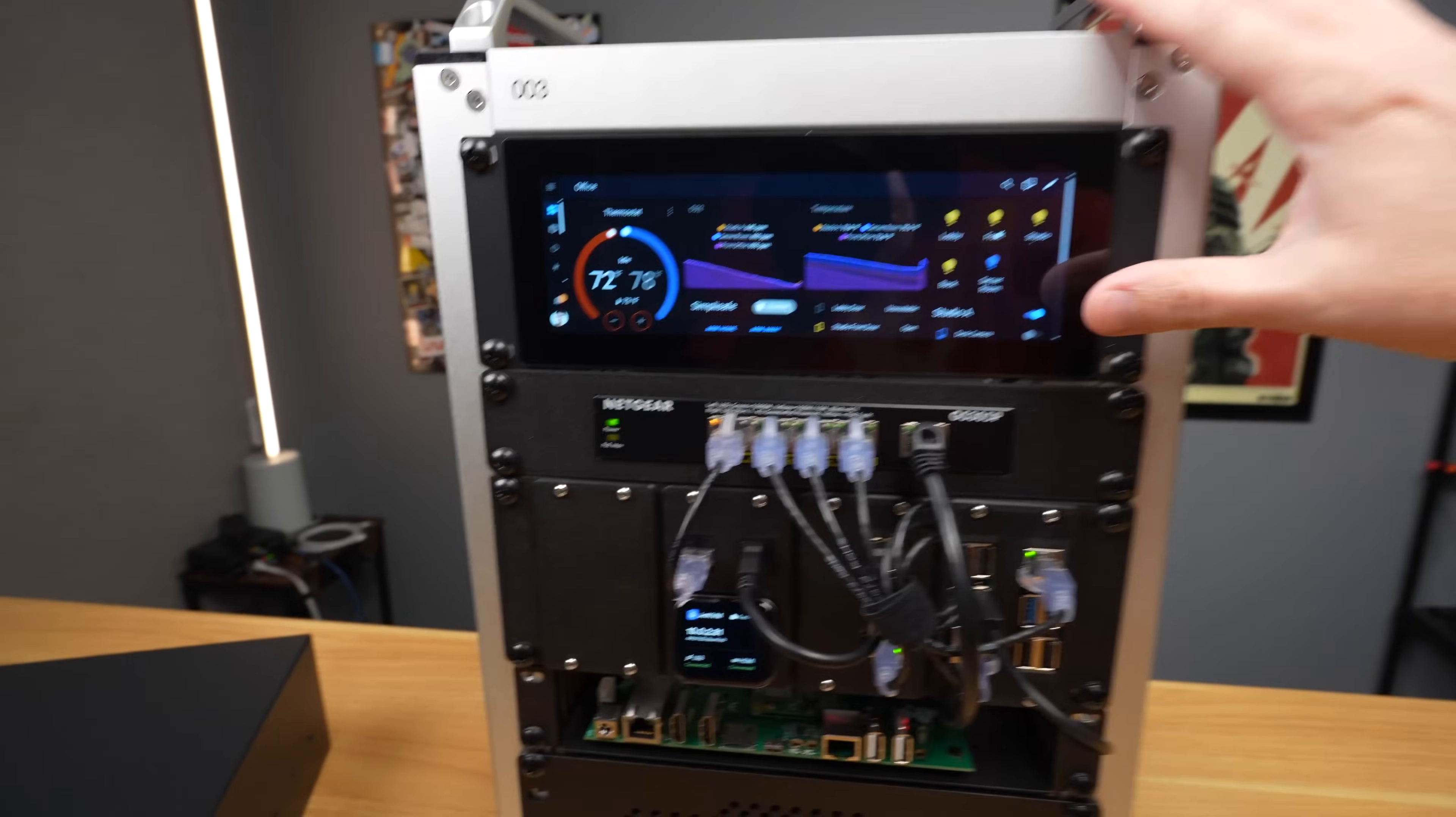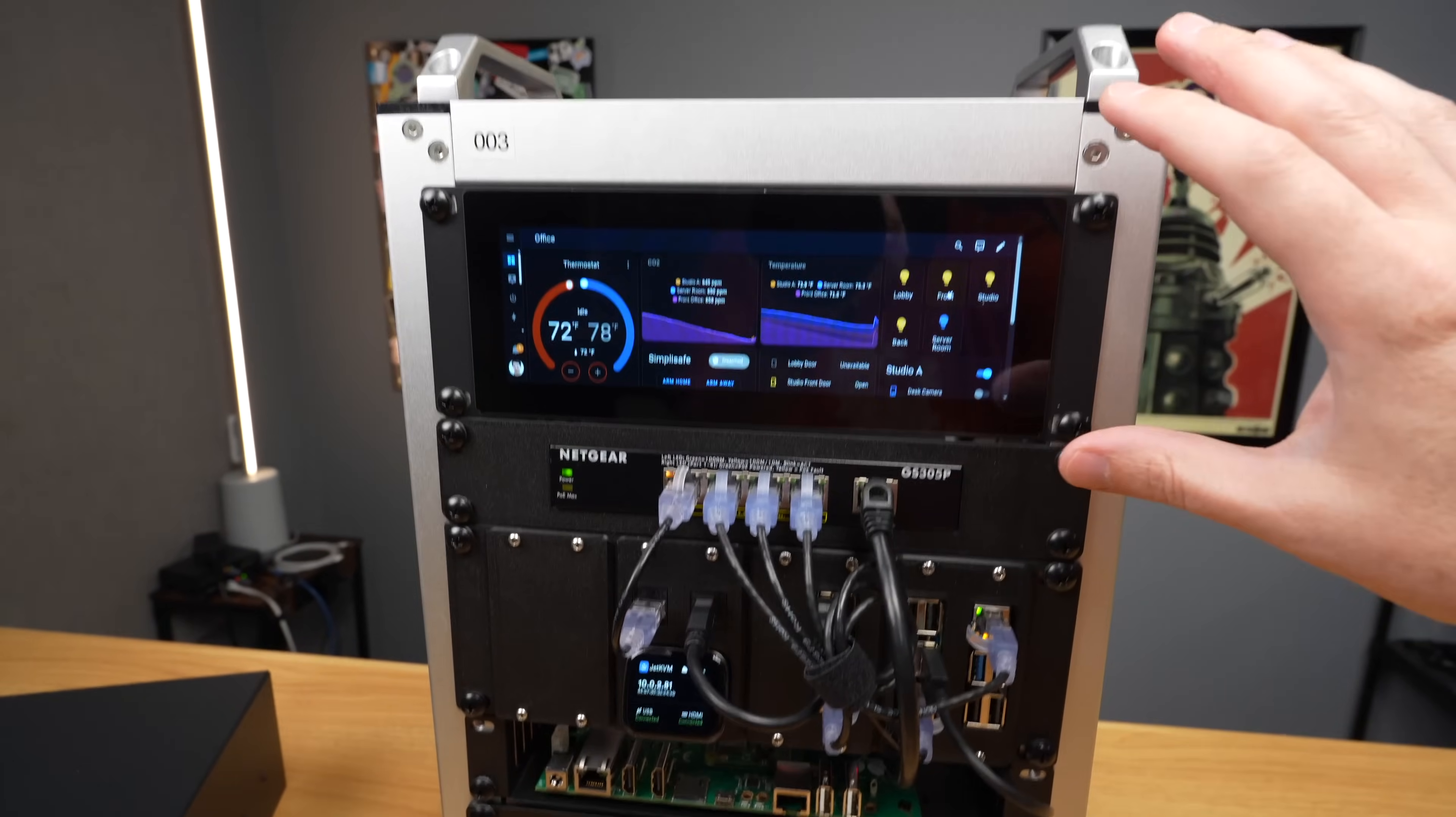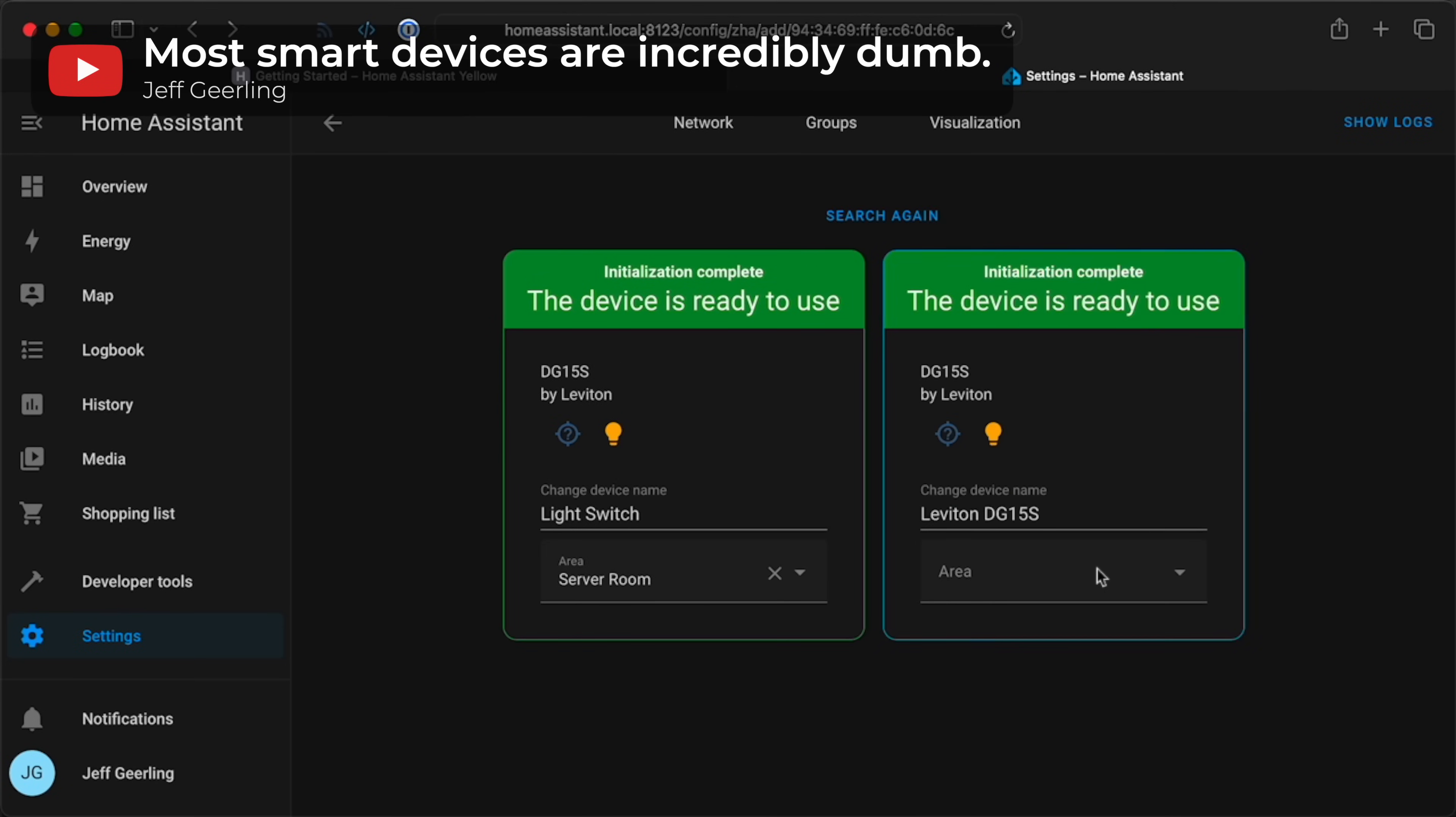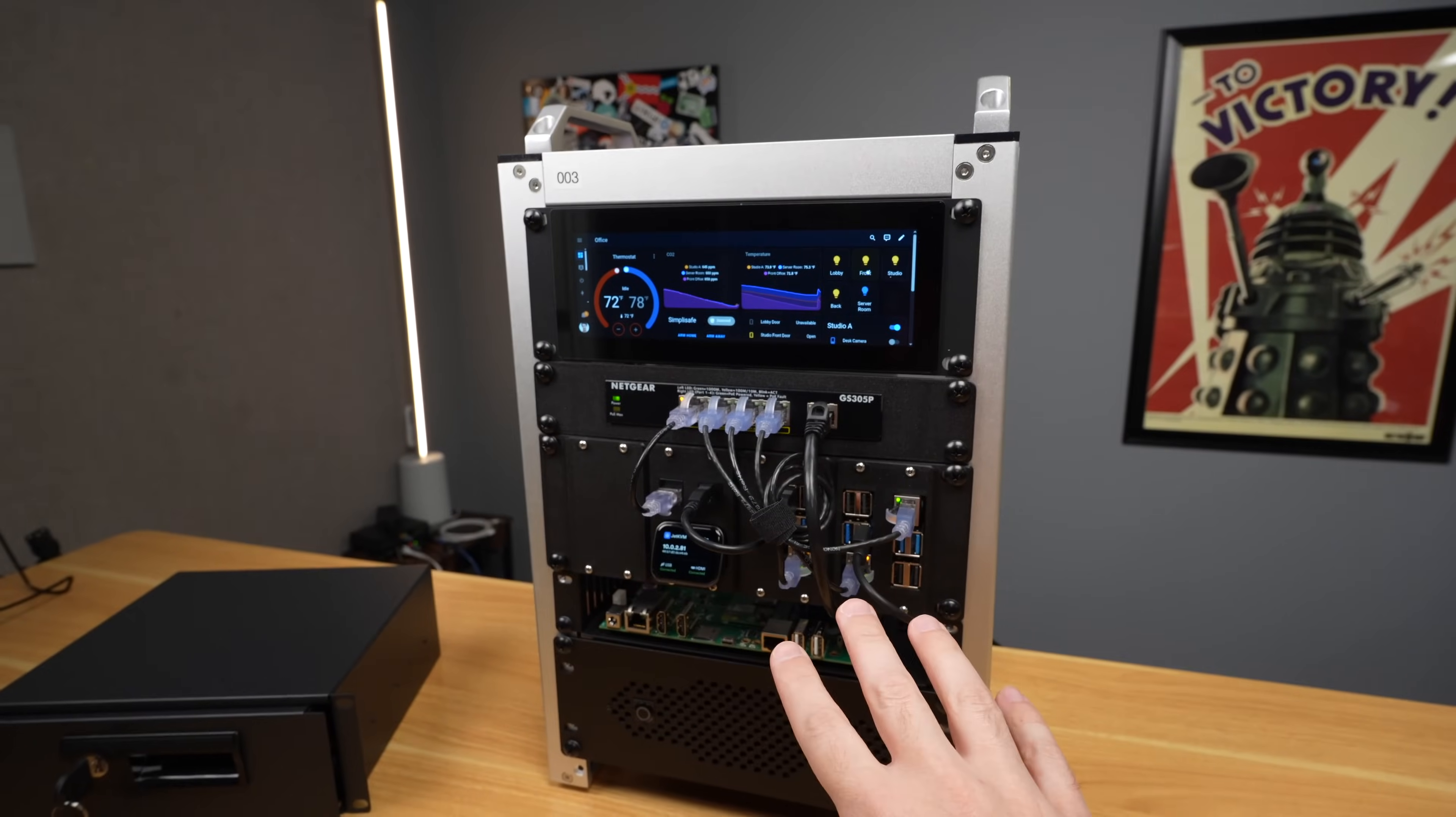Now, every time I show something like this, everybody's asking, how do you have your home assistant set up? And like I said, I have another video on that that I'll link to in the description.